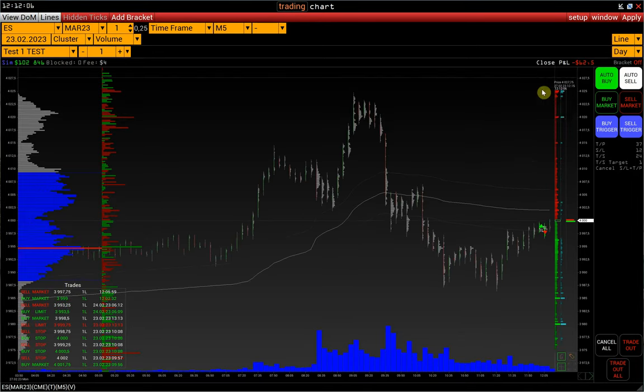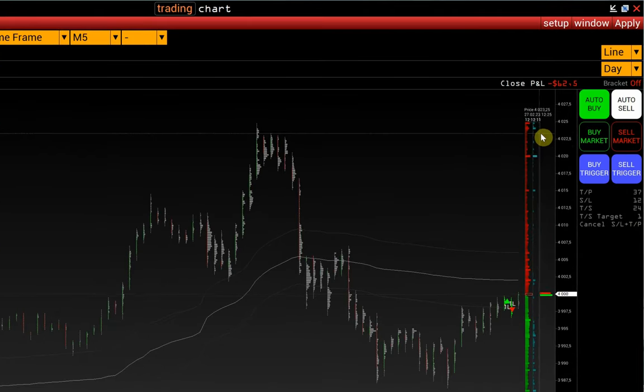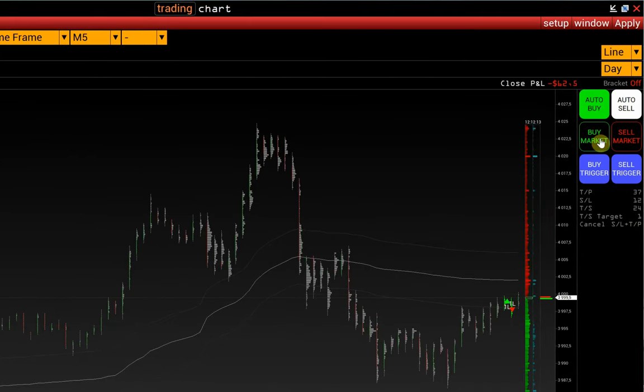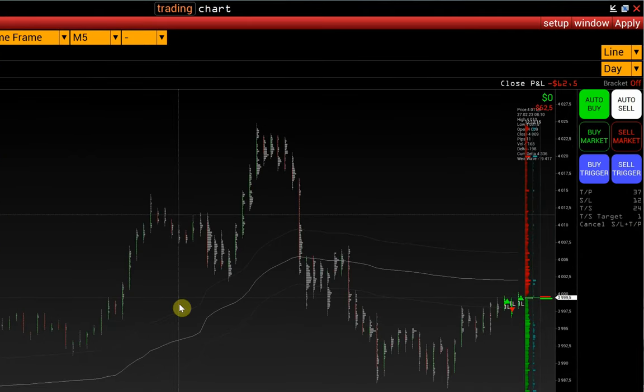In the right part of the window we have a trading panel. Use the buy market and sell market buttons to send market orders.